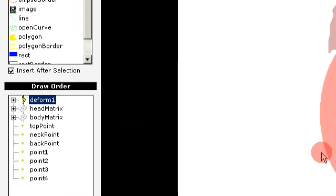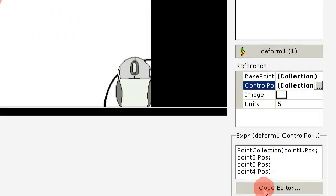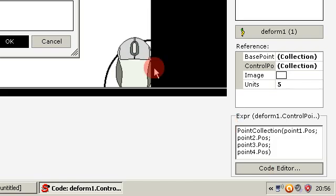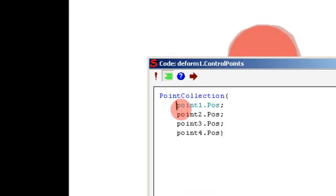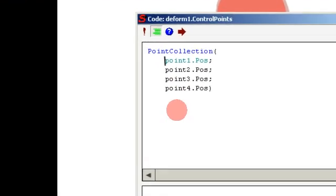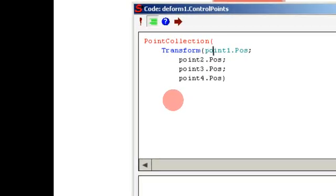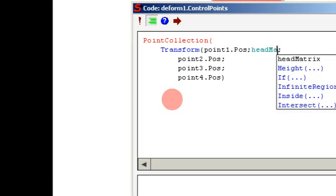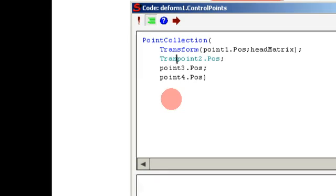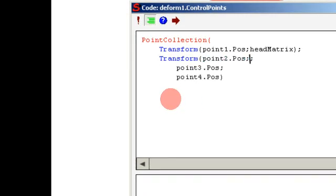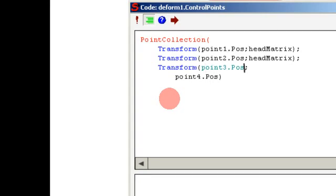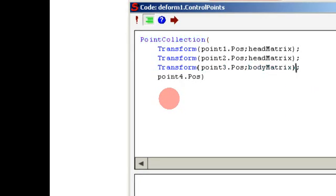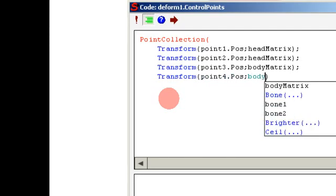Now we want to modify the expression for the control points using the code editor. So we open up the code editor and line it up. And then we type: transform, add matrix, transform, add matrix — repeating this for each of the control points.